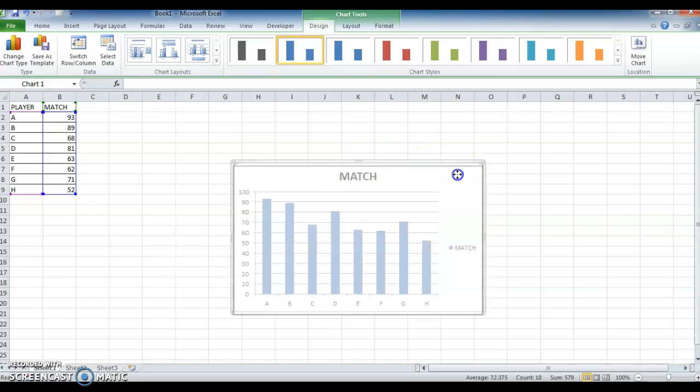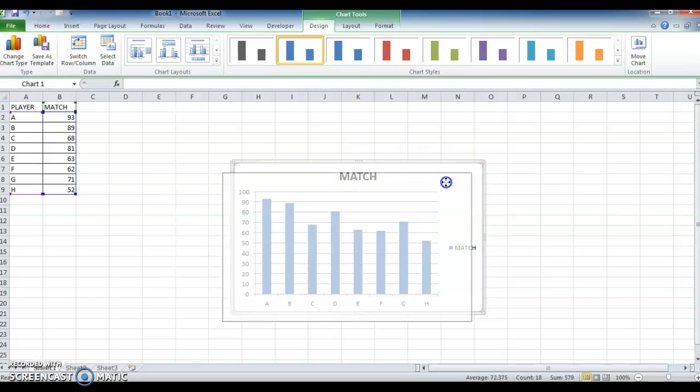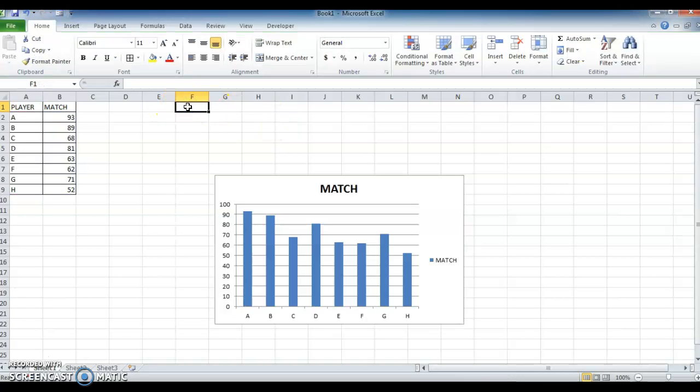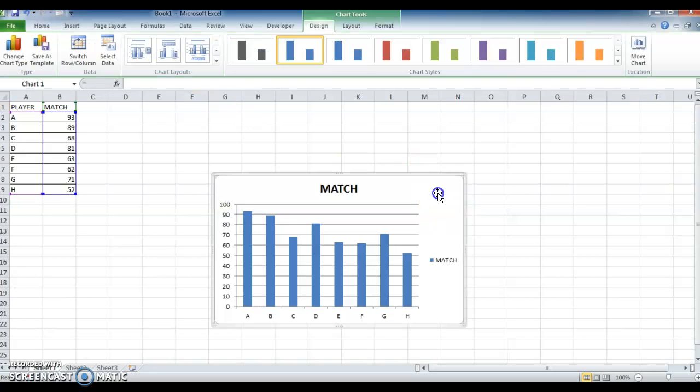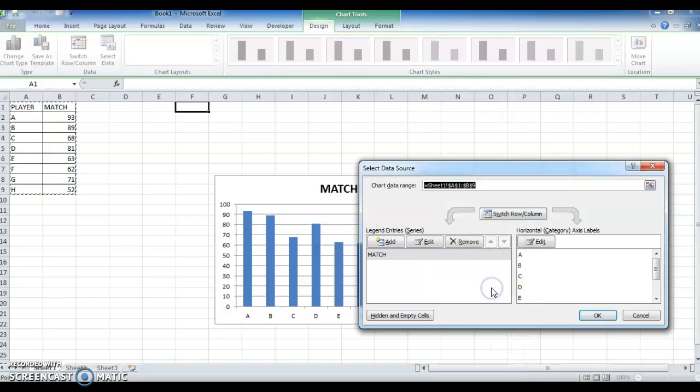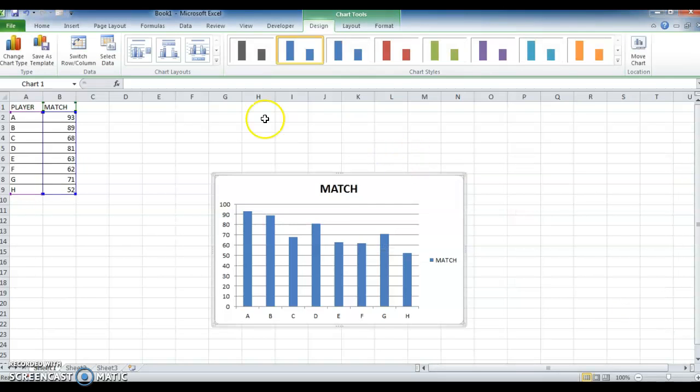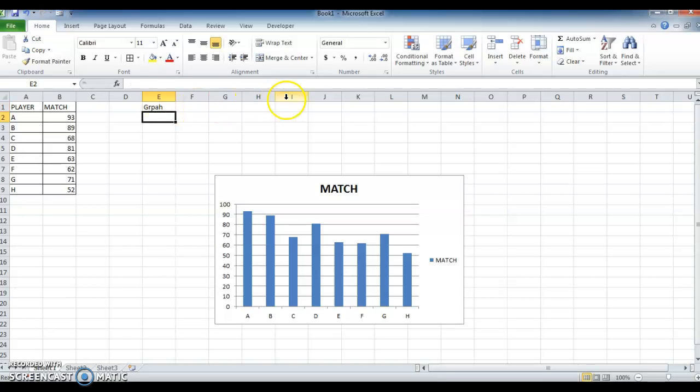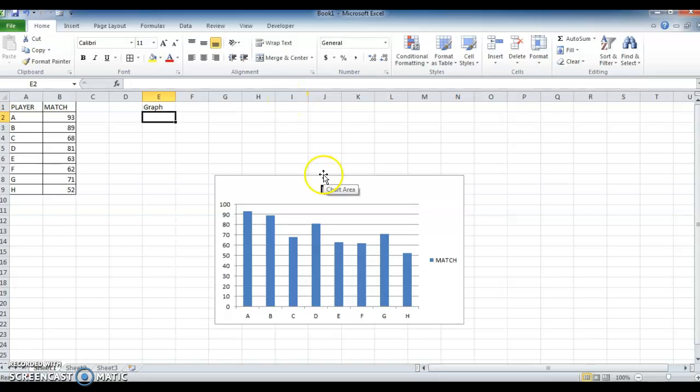Now we have created the graph. What I need to do is change the graph by giving values. Usually we will select and right-click, select data, and change the graph. Instead of doing that, I need to give a particular value to change the graph.